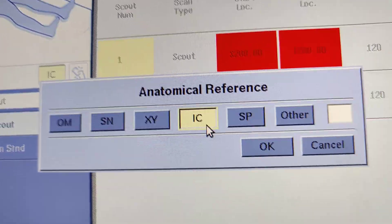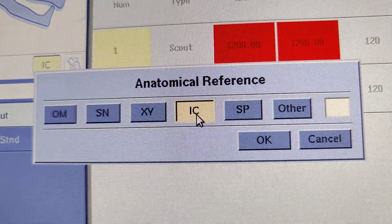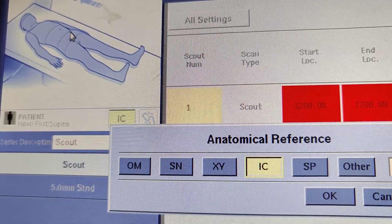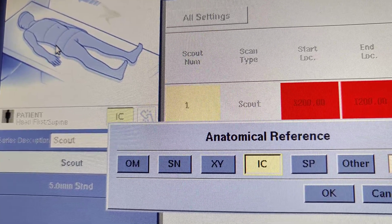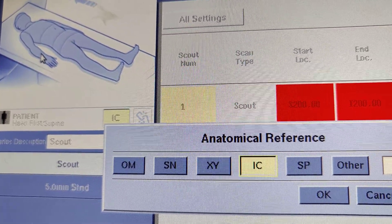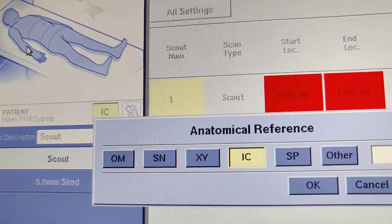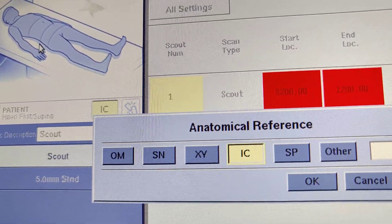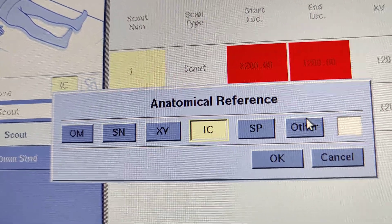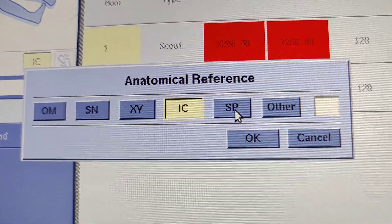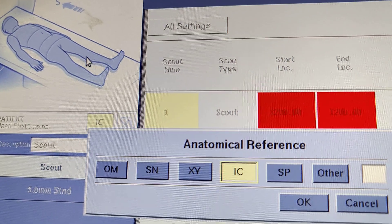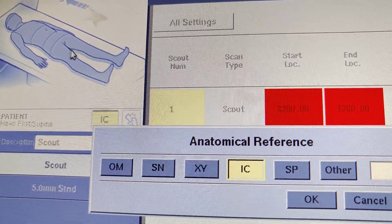Iliac Crest — the bone right here. SP, symphysis pubis.